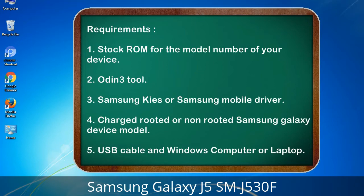Requirements: 1. Stock ROM for the model number of your device. 2. Odin 3 tool. 3. Samsung KIES or Samsung mobile driver. 4. Charged rooted or non-rooted Samsung Galaxy device. 5. USB cable and a Windows computer or laptop.